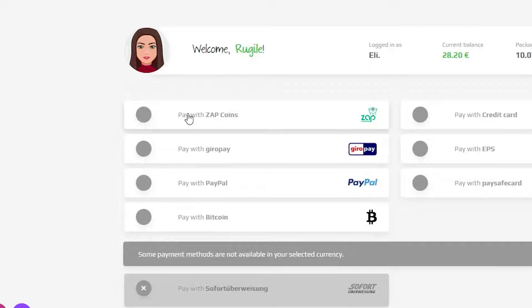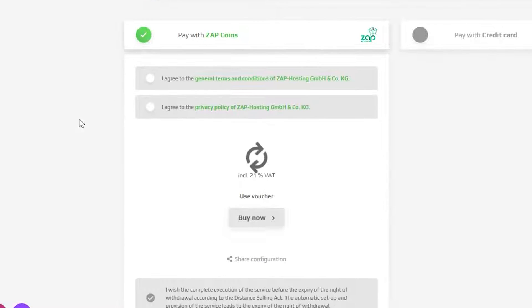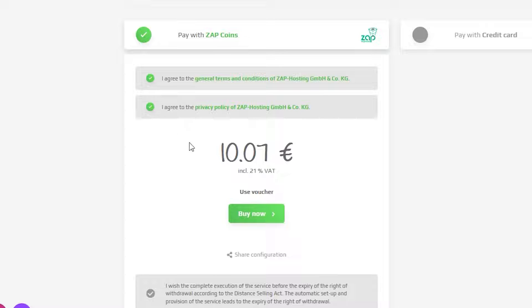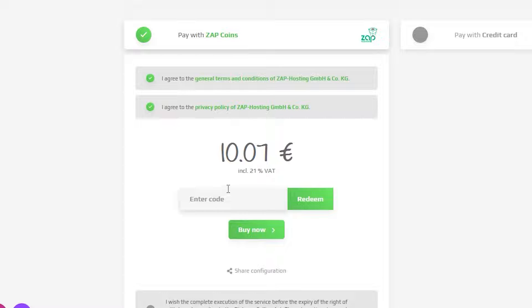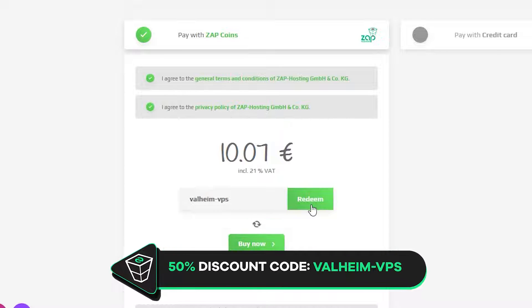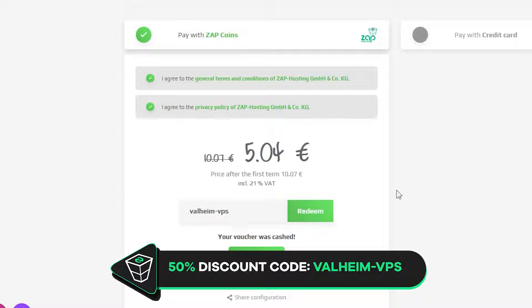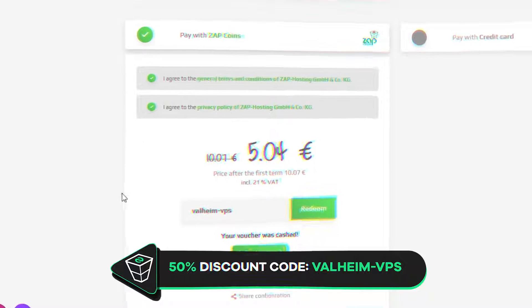Finally, select your payment method and confirm your order, but before you do that, here's a little gift from us – 50% off voucher code, which you can use by clicking on your voucher and typing Valheim-VPS.